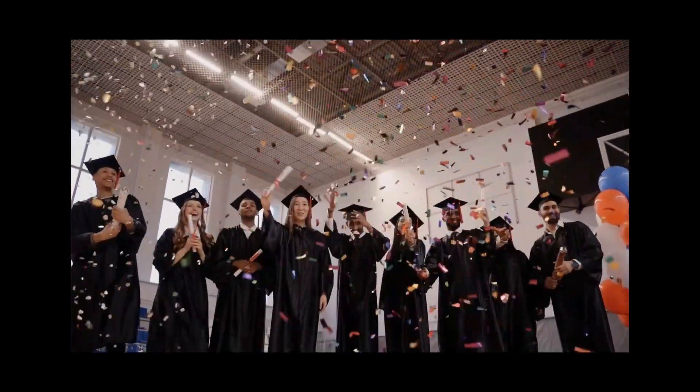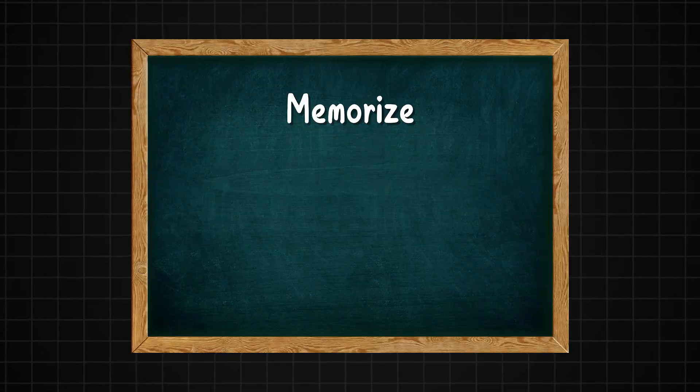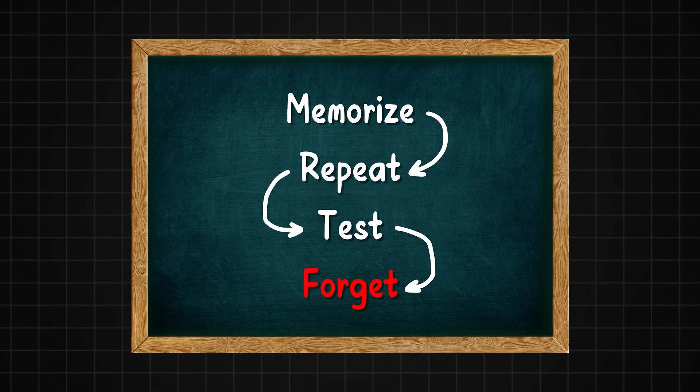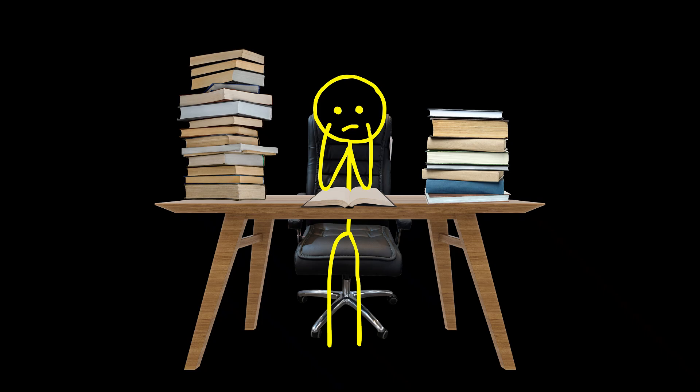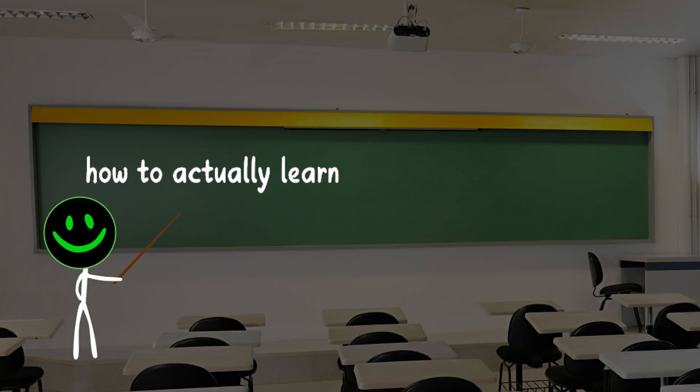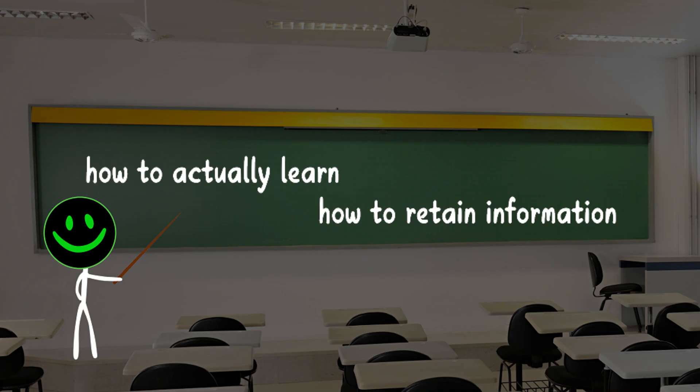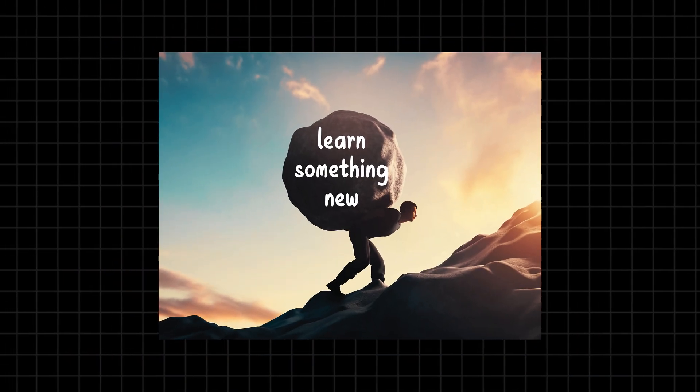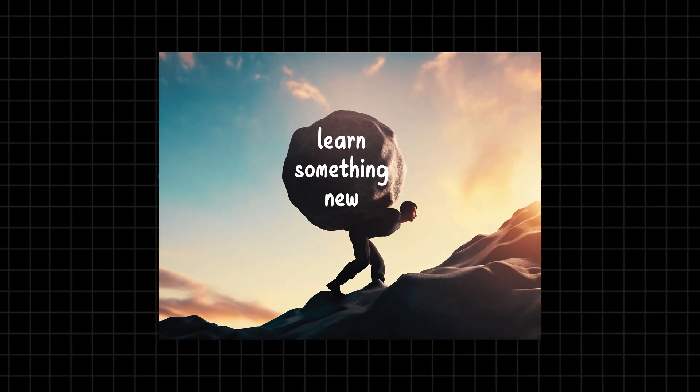The way we're taught to learn in school is wrong. Memorize, repeat, test, and forget. Schools train us to cram for exams, but they don't teach us how to actually learn and retain information. That's why most of us struggle to pick up new skills. But it doesn't have to be this way.